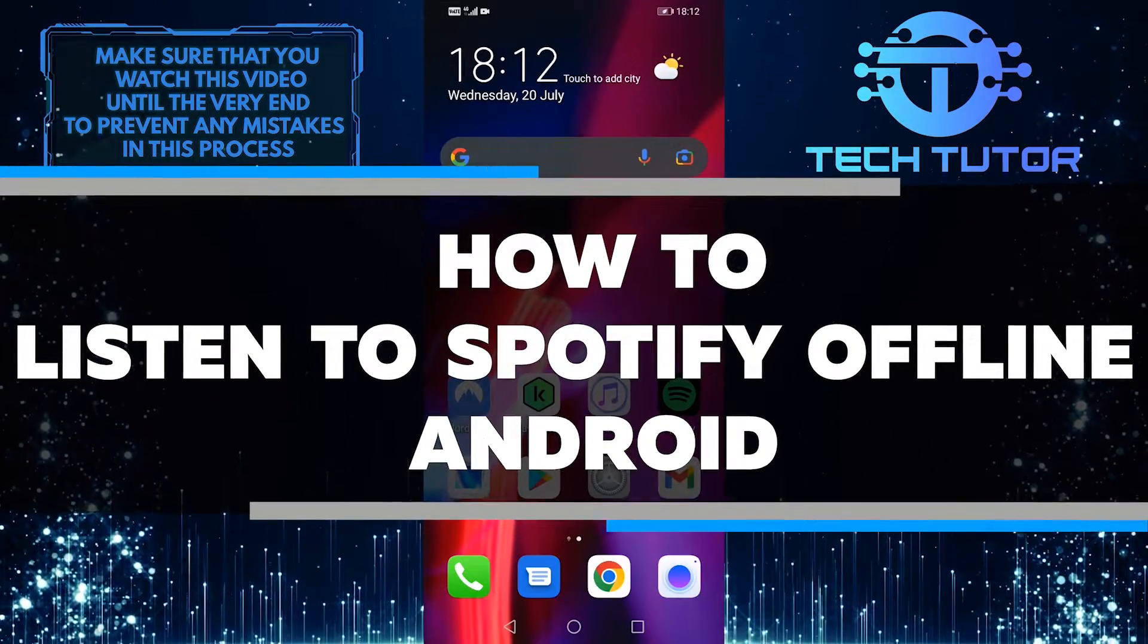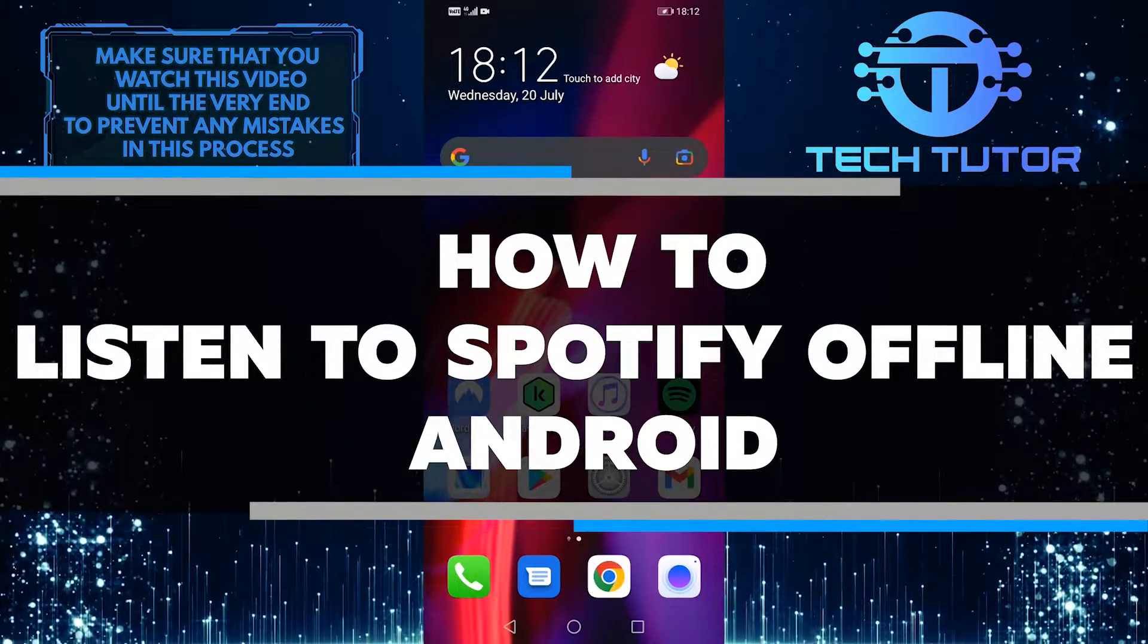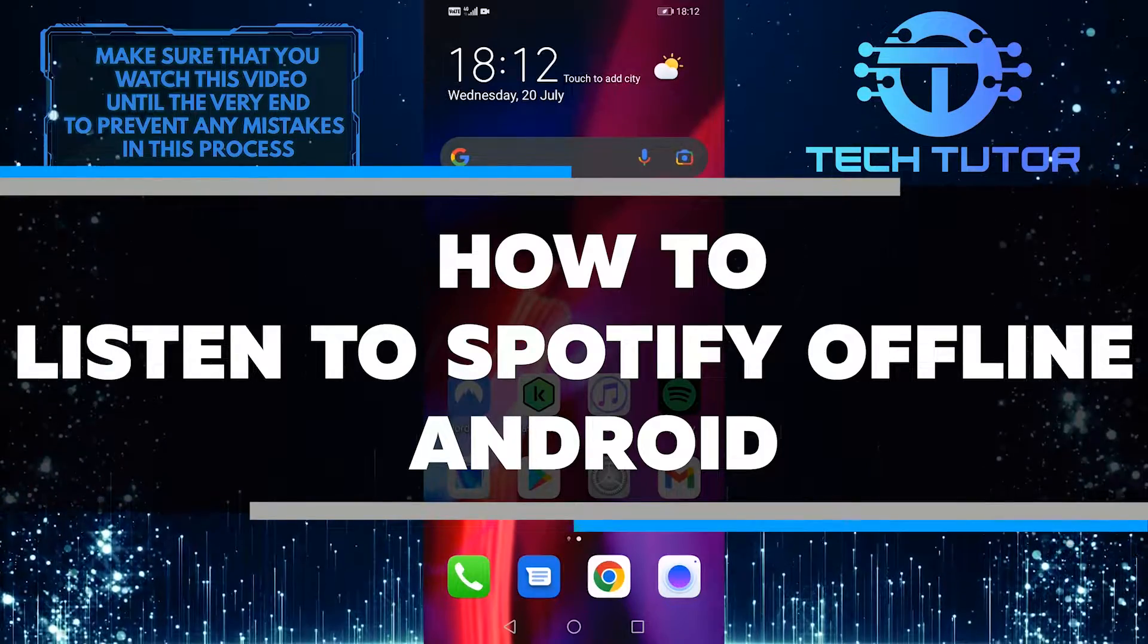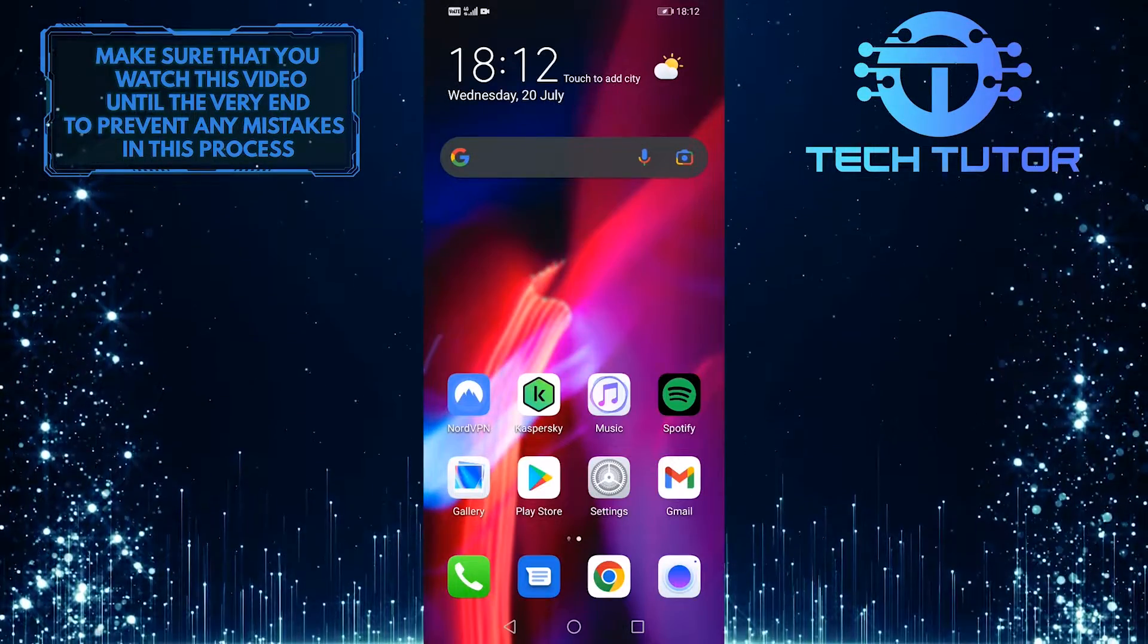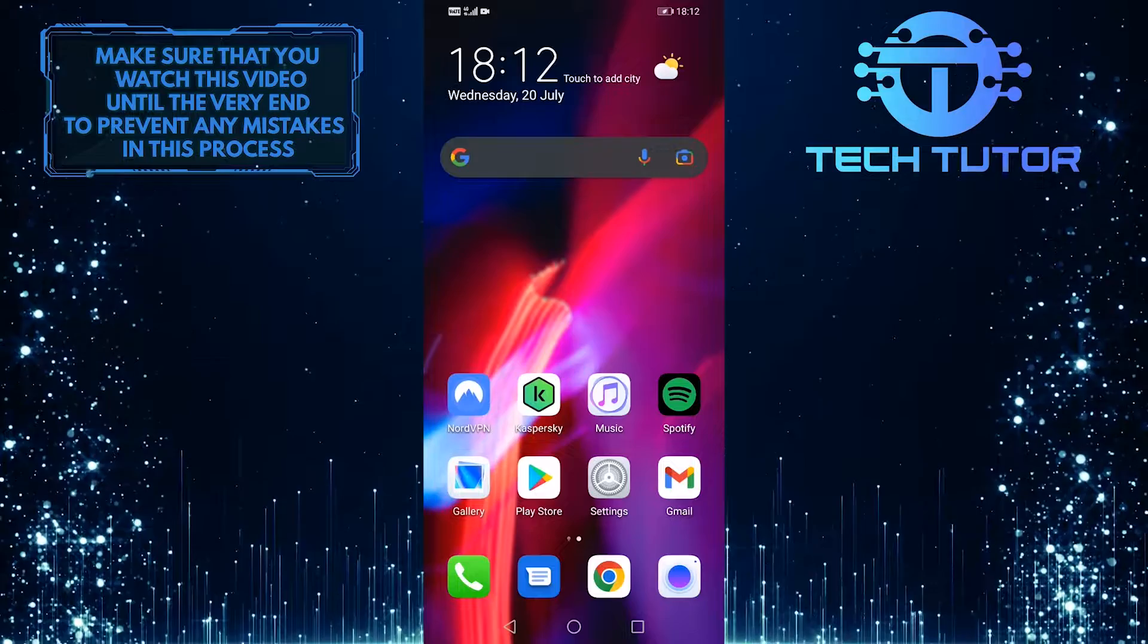In this video, I'll show you how to download Spotify songs for offline playback on your Android device. So without any further ado, let's jump right in.